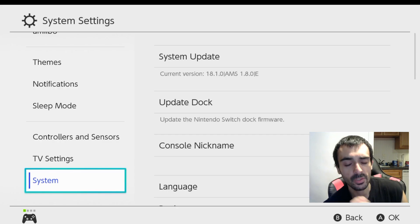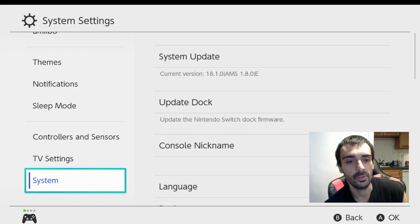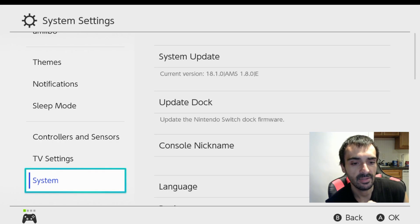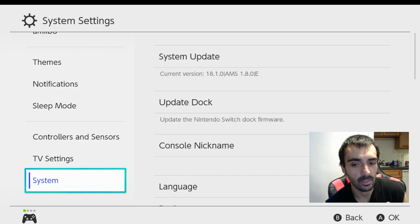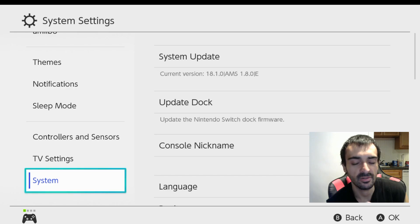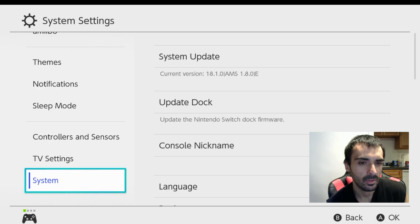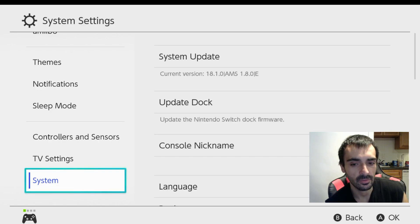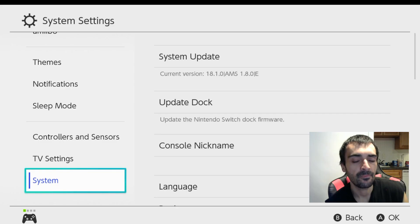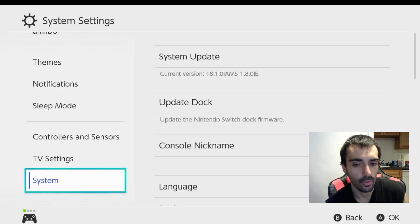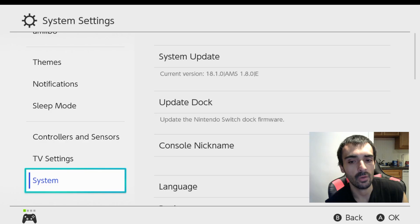Also another thing is if you're on firmware 19 and you try to launch a title and the title was broken, you just got a black screen that says it won't load or it won't work or whatever. Once you're back on 18.1.0 that title will still be broken. You're going to have to actually reinstall the application.